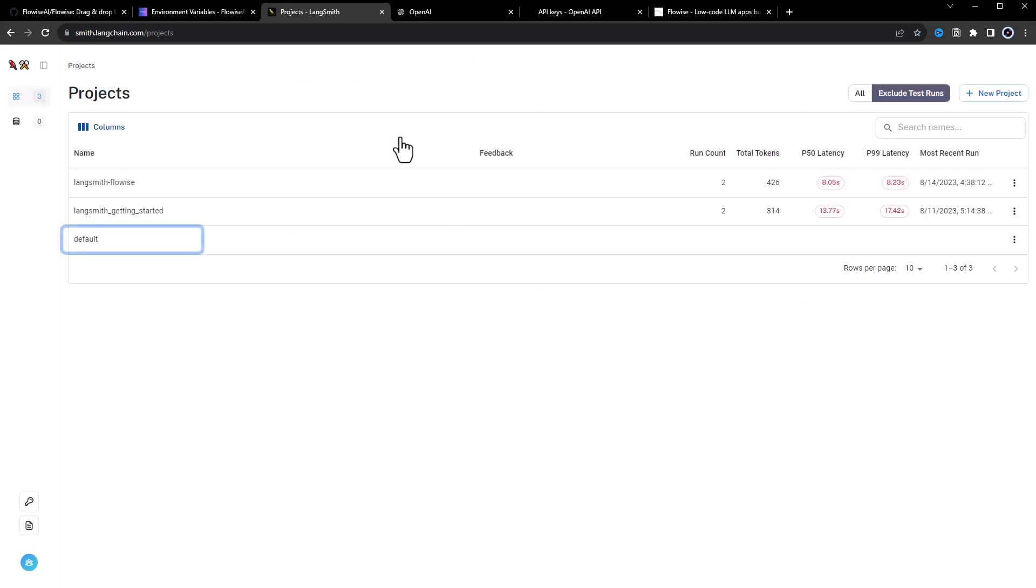One default project. One LangSmith getting started project for my last YouTube video integrating LangSmith in a Python project. And finally,